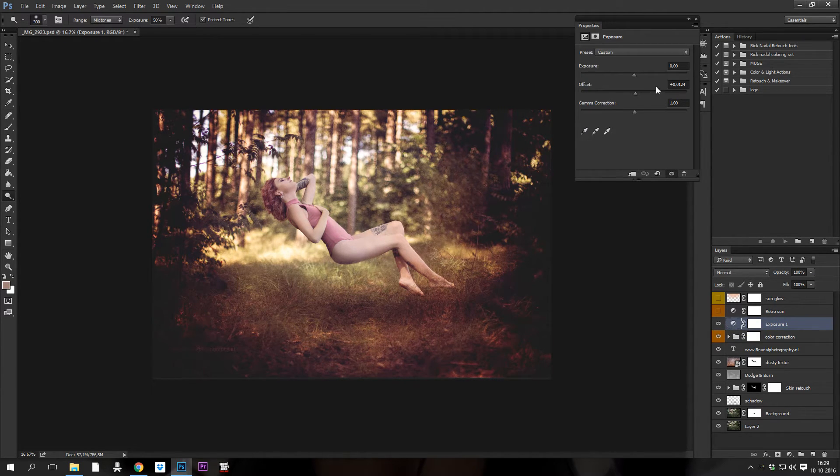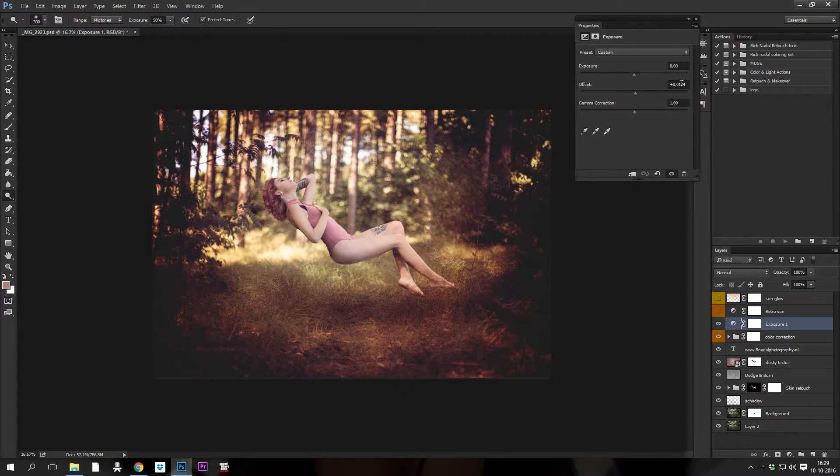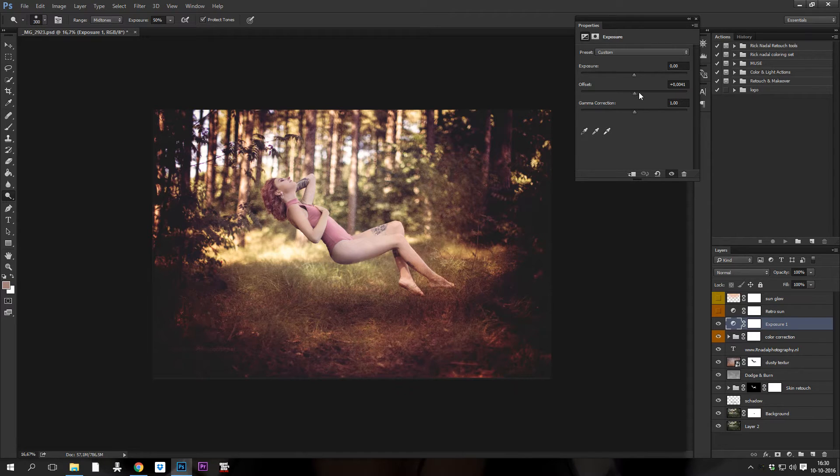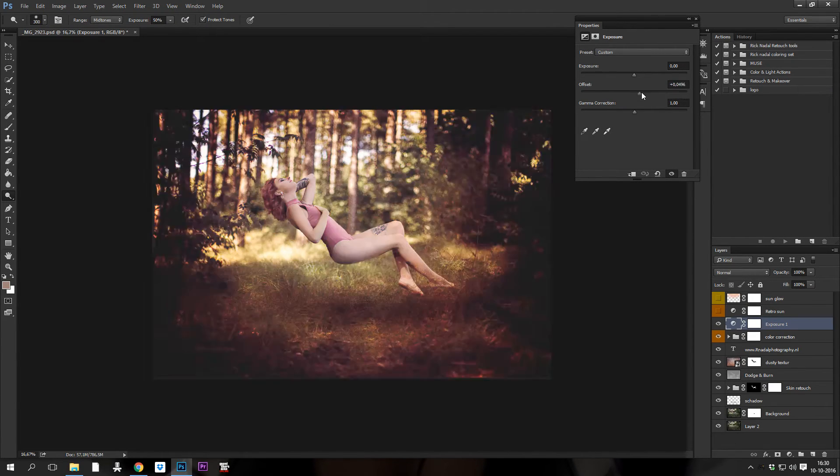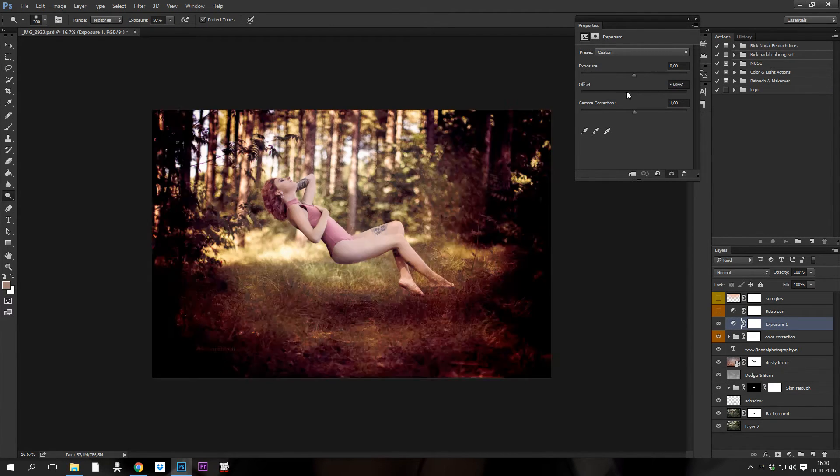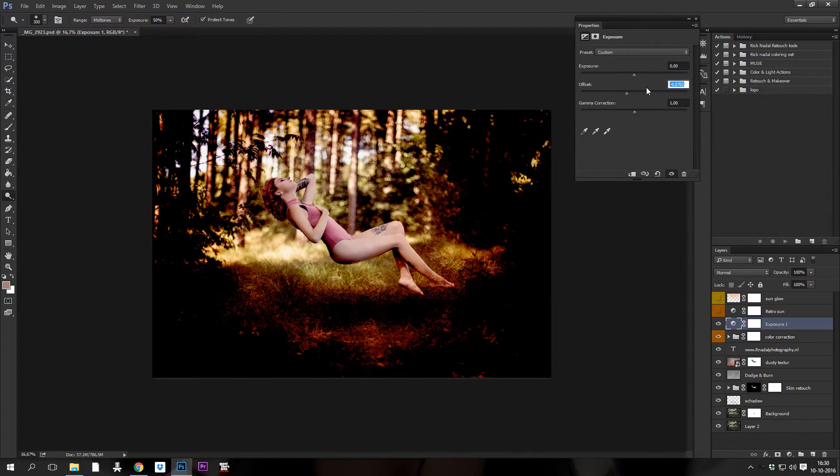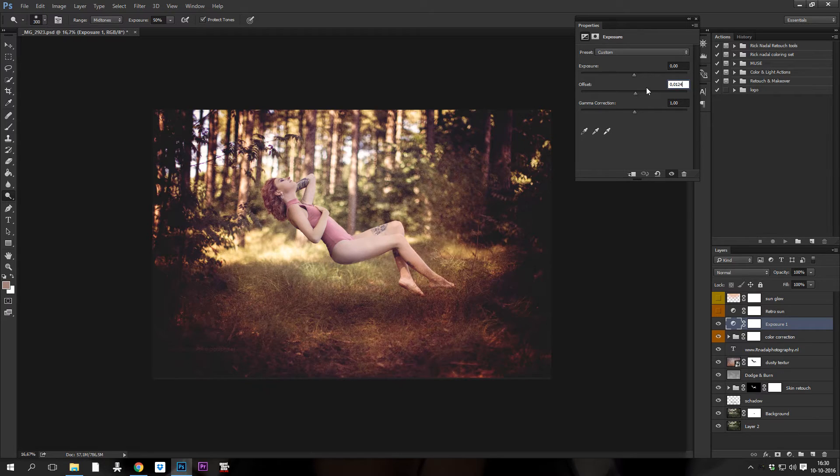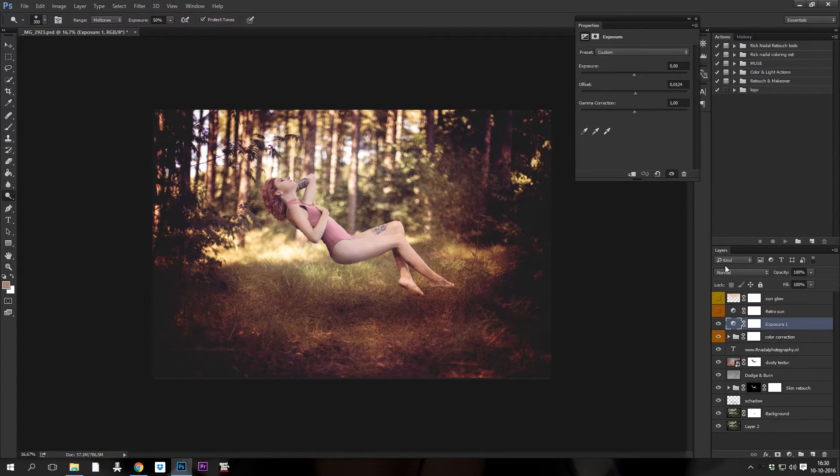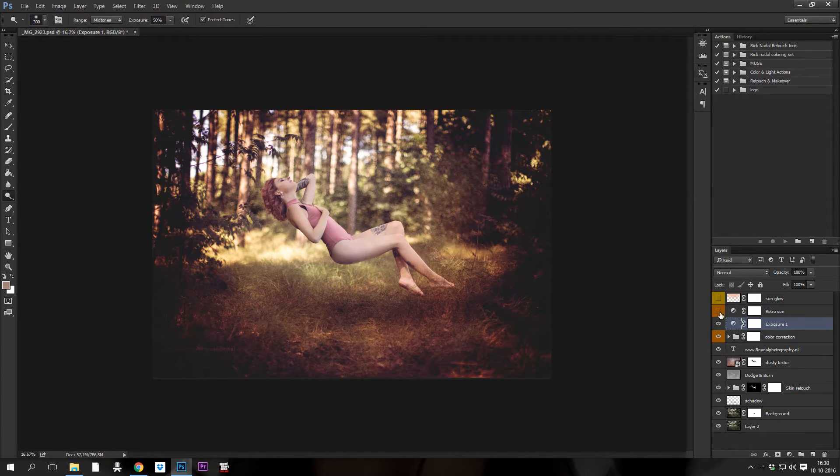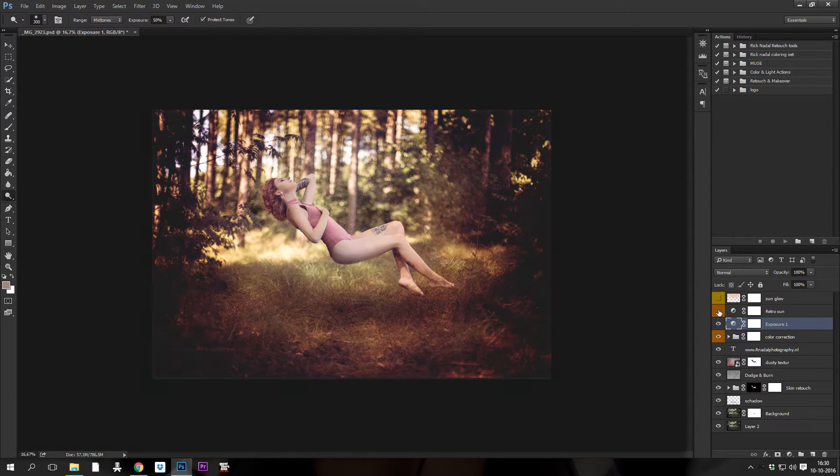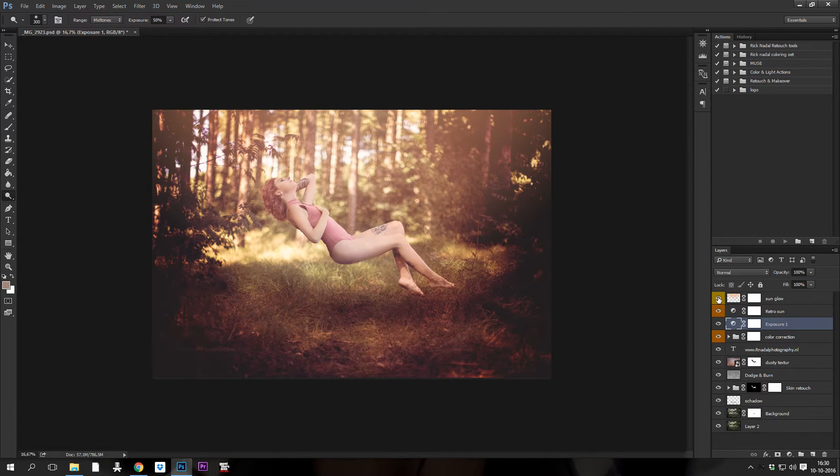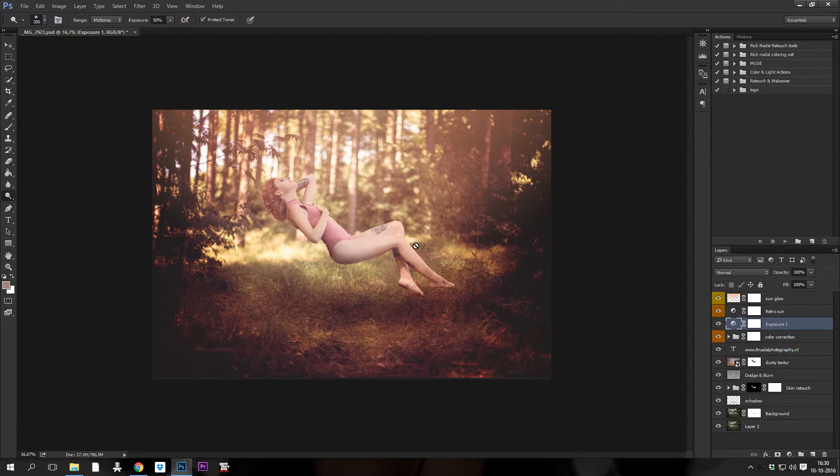Again, exposure, just play with the offset. Don't do too much. I always put 0.0124. If you go too much, it'll look like this. So keep it at 0.0124. Next, I played with some more warm colors and at the end the sun glow.